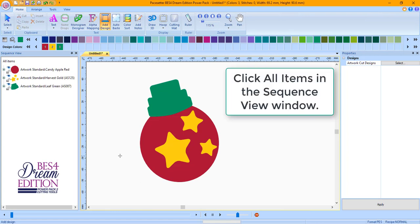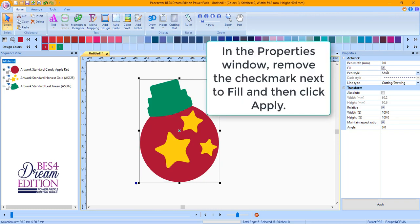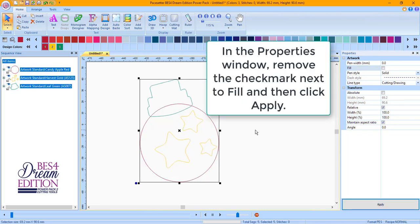Click All Items in the Sequence View window. In the Properties window, remove the checkmark next to Fill and then click Apply.